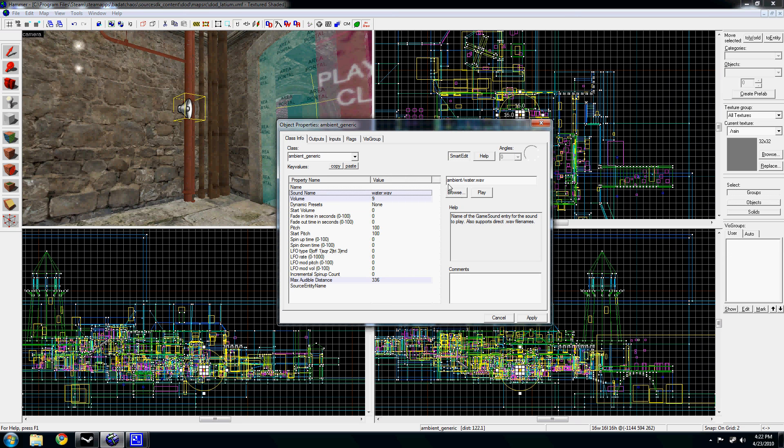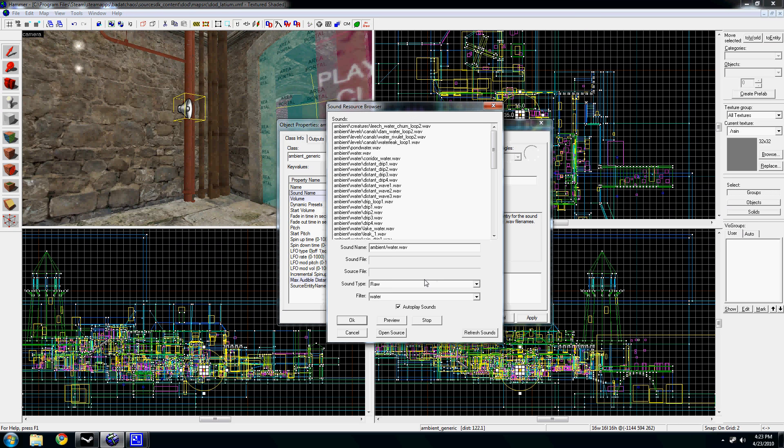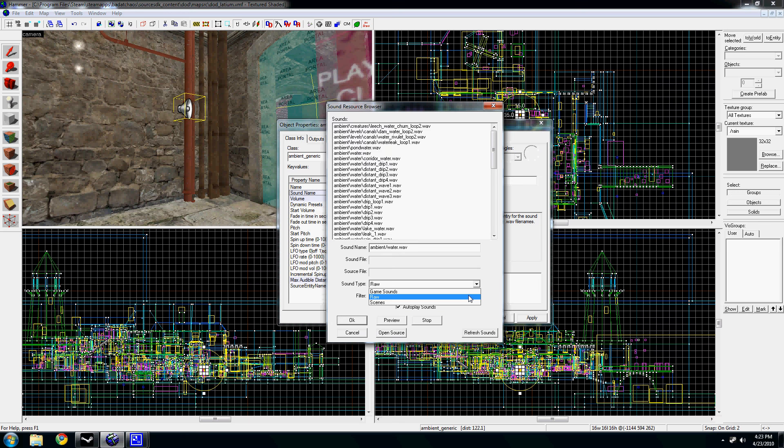To choose your sound, which is probably one of the more pressing points, you're going to go to browse right here under sound name. Change it to raw or you can leave in game files if you want, but if you have your own custom sound uploaded, you're probably going to do raw.